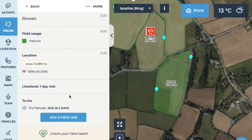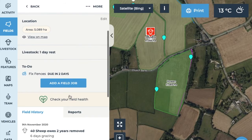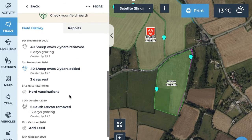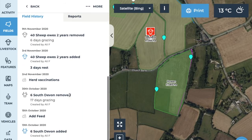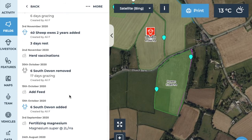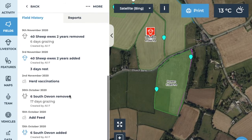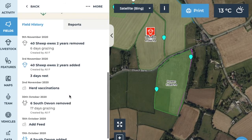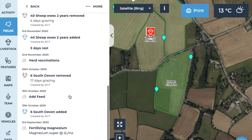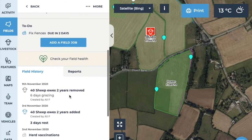You can also see herd moves as part of your field history. Over time this will help you understand pasture productivity and grazing availability. To do this, select the field you're interested in and make sure you're on the history tab. This shows you the dates that herds were moved in and out of the field and the length of time they grazed.